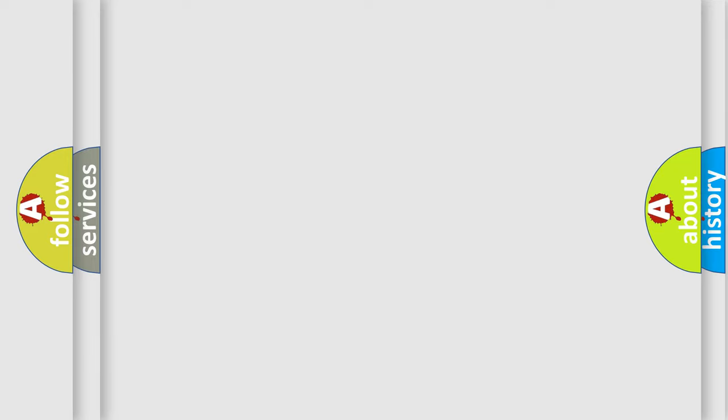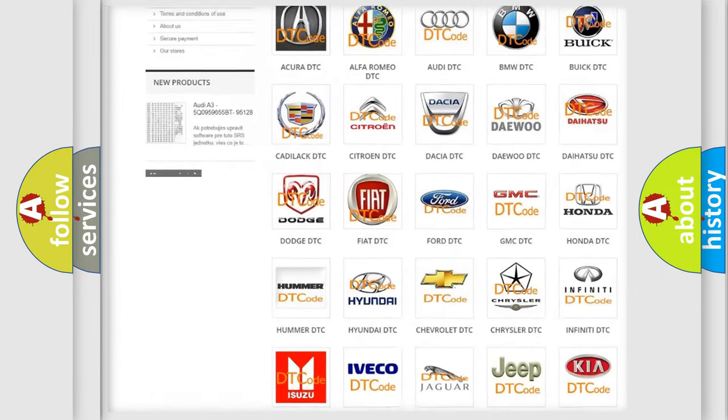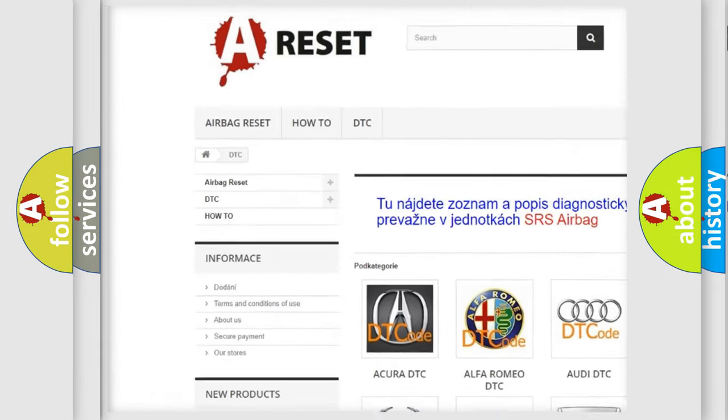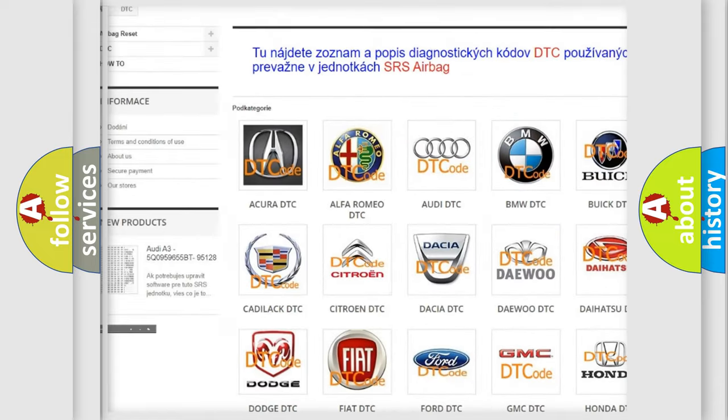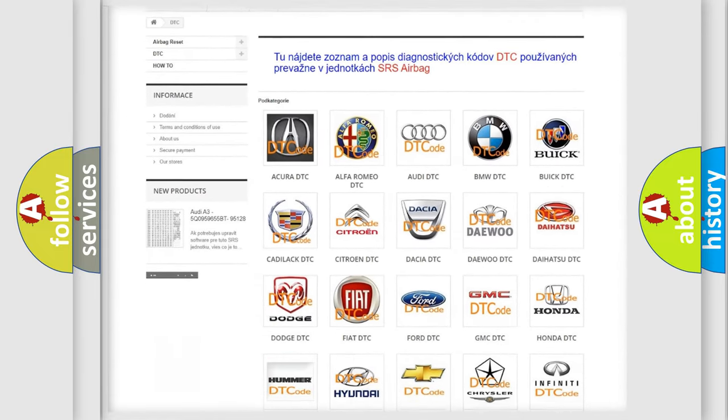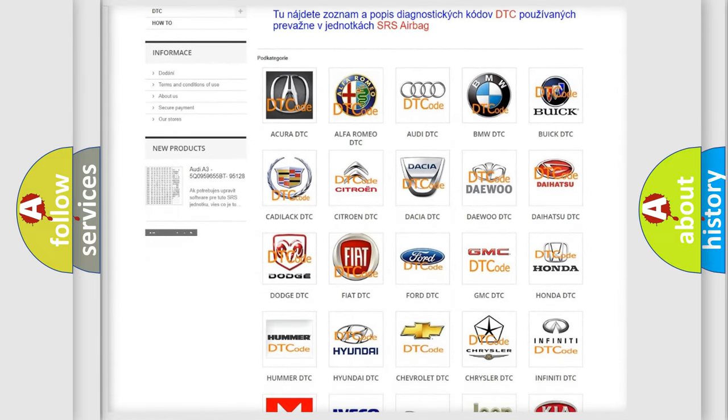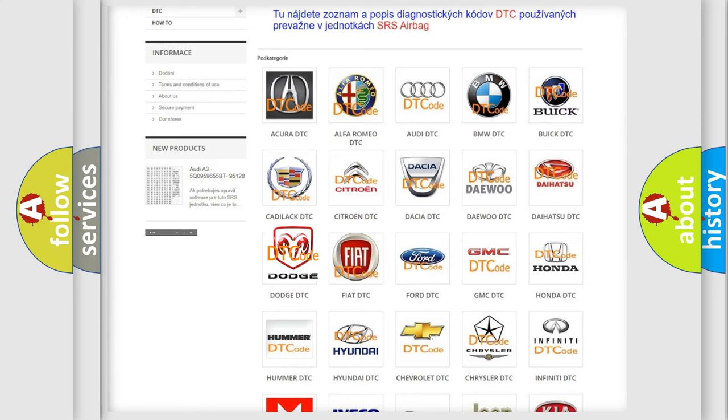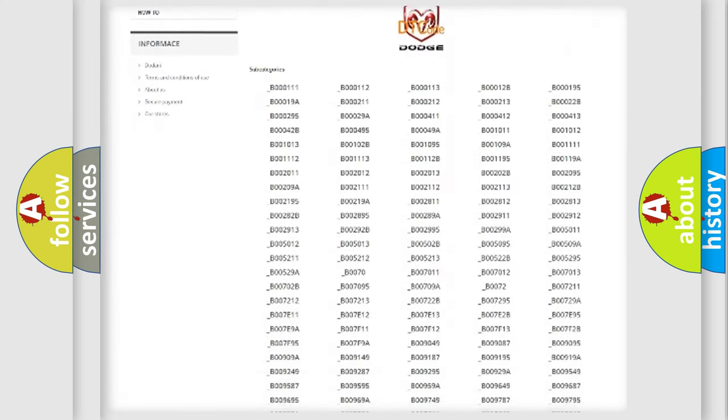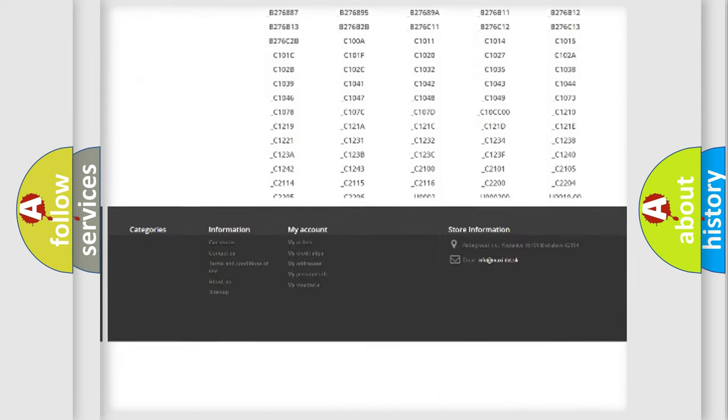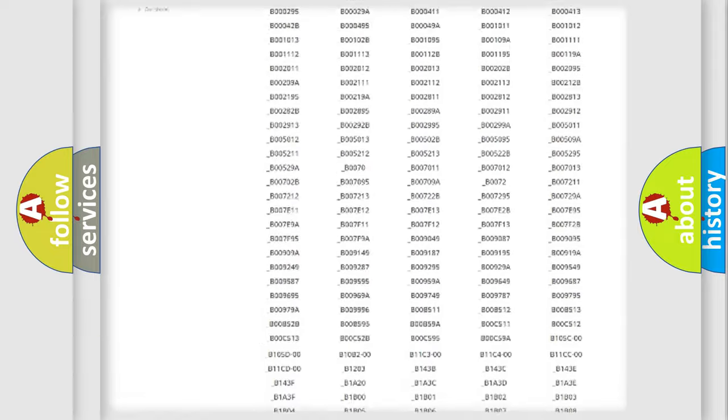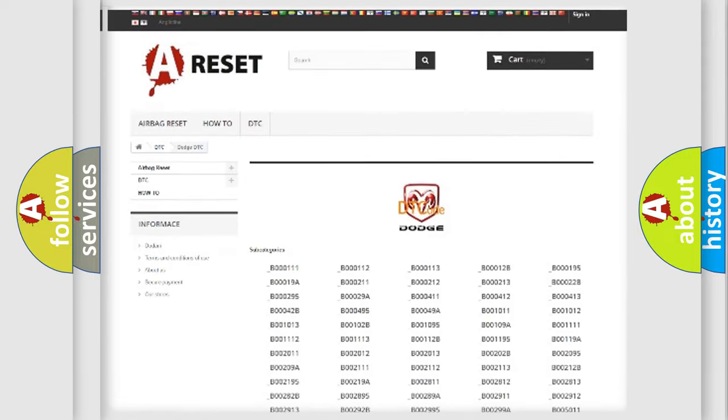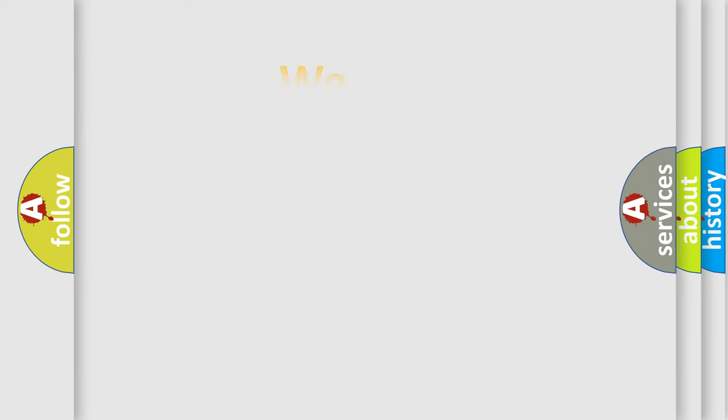Our website airbagreset.sk produces useful videos for you. You do not have to go through the OBD2 protocol anymore to know how to troubleshoot any car breakdown. You will find all the diagnostic codes that can be diagnosed in Dodge vehicles and many other useful things. The following demonstration will help you look into the world of software for car control units.